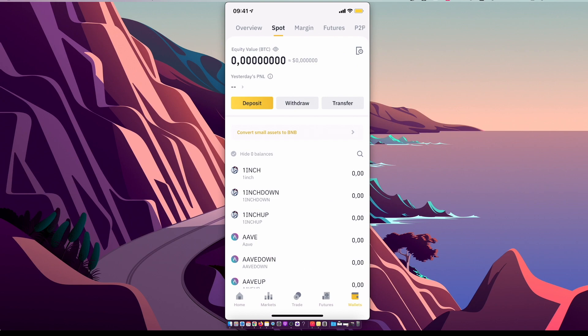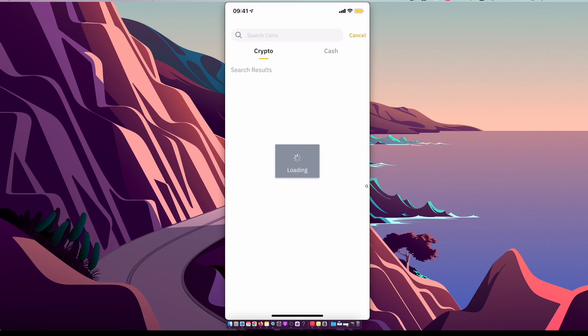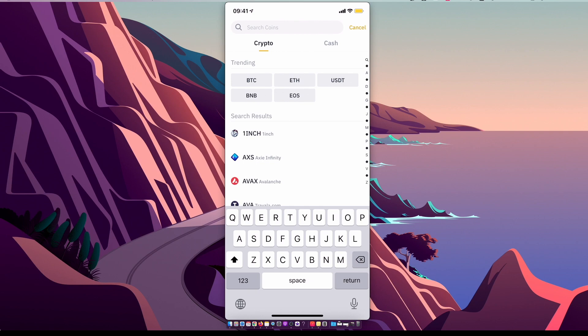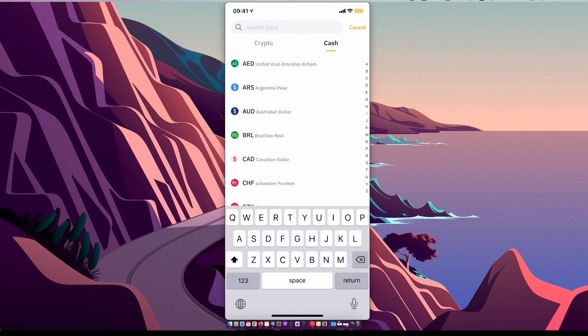Then you need to press on Deposit. Here you have a few options. You can deposit crypto right away, or you can deposit cash. So select Cash and then select the currency that you want to deposit.